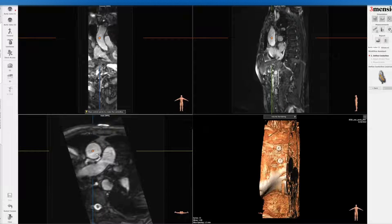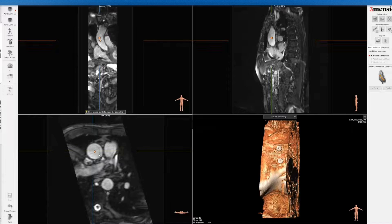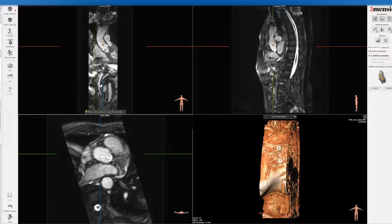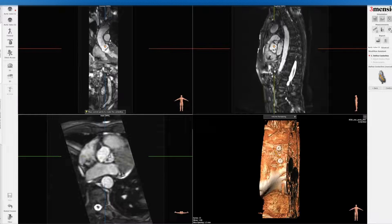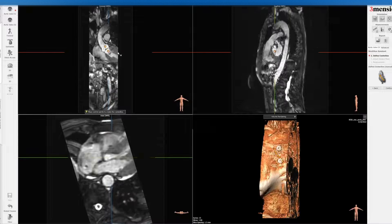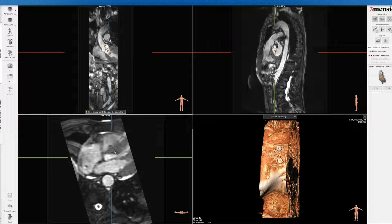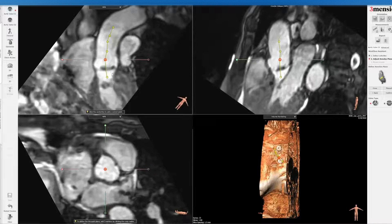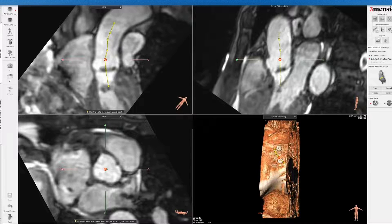You start with the ascending aorta with a dot, and then you come down towards the ventricle, and you just try to identify an approximate centerline going through the aortic valve annulus into the LVOT, as you see here. Once you're done, you click confirm, and you can see this is an approximate centerline of the aortic root.